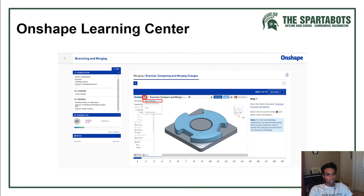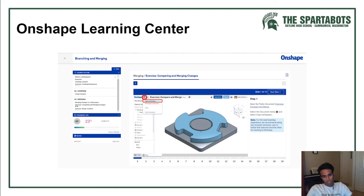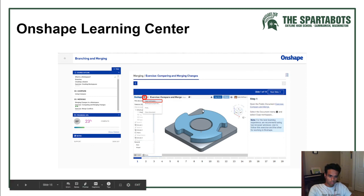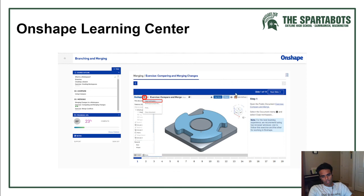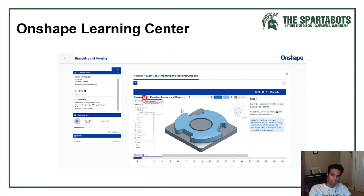Onshape also has a Learning Center, which is a really great resource for learning how to CAD. These are truly the best resources when it comes to learning how to use Onshape and all its different nuances. I would check out the Onshape Learning Center if you want to get started.